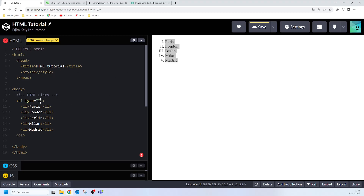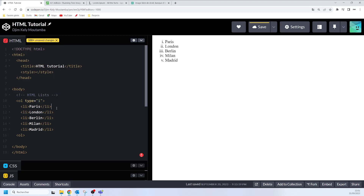If I want to show lowercase Roman numbers, I will say type='i'. Now you can see how it's showing with lowercase Roman numbers. If I want the alphabetical format, I will say type='A', so this is going to display with uppercase alphabetical letters. And if I want lowercase alphabetical numbering, I will say type='a' in lowercase. That's how you can play around using the type attribute.